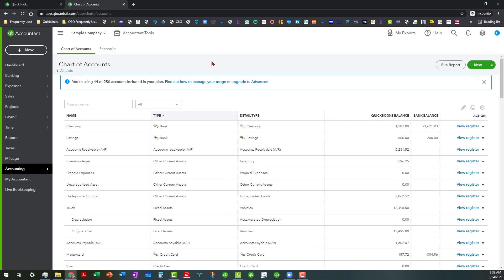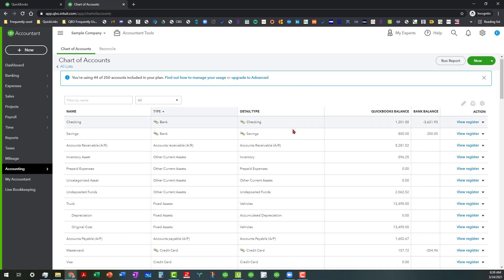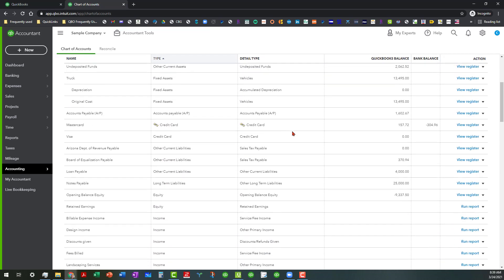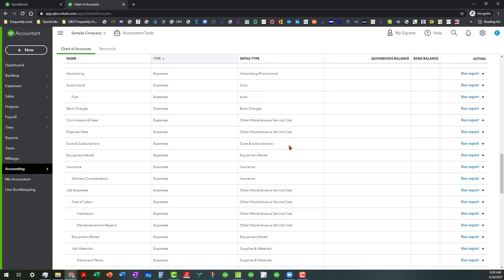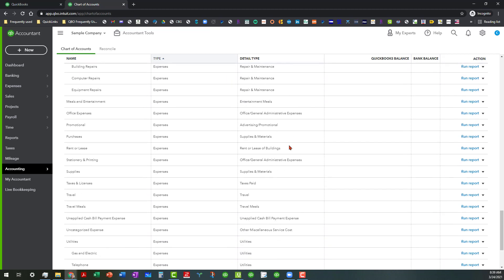And as you can see in this case it opened up right to the chart of accounts because that was what I was last in as I was practicing what I was going to show you today. Eventually we're going to look at how the chart of accounts is set up and I'm going to talk about that next time because that would be the next step.